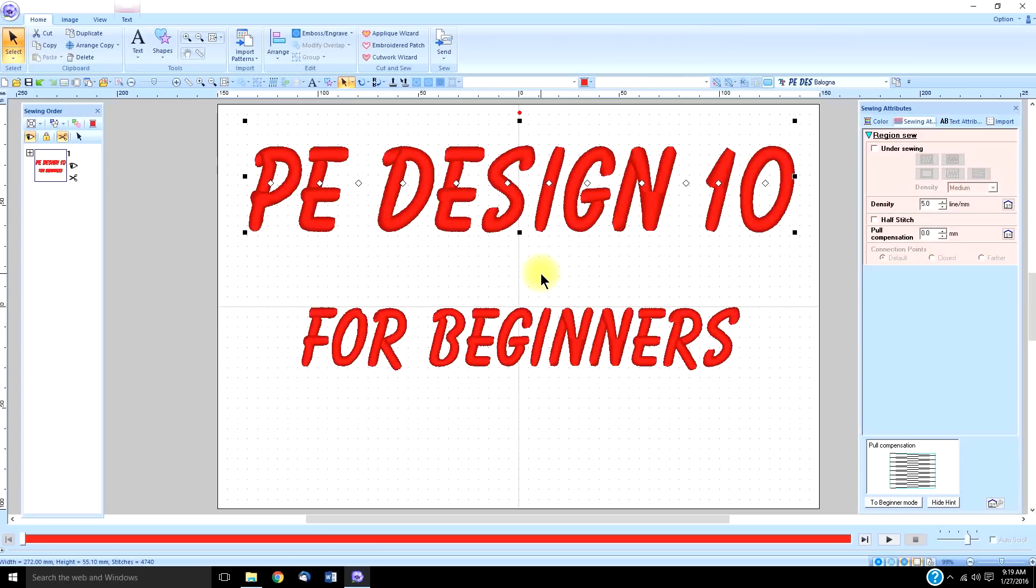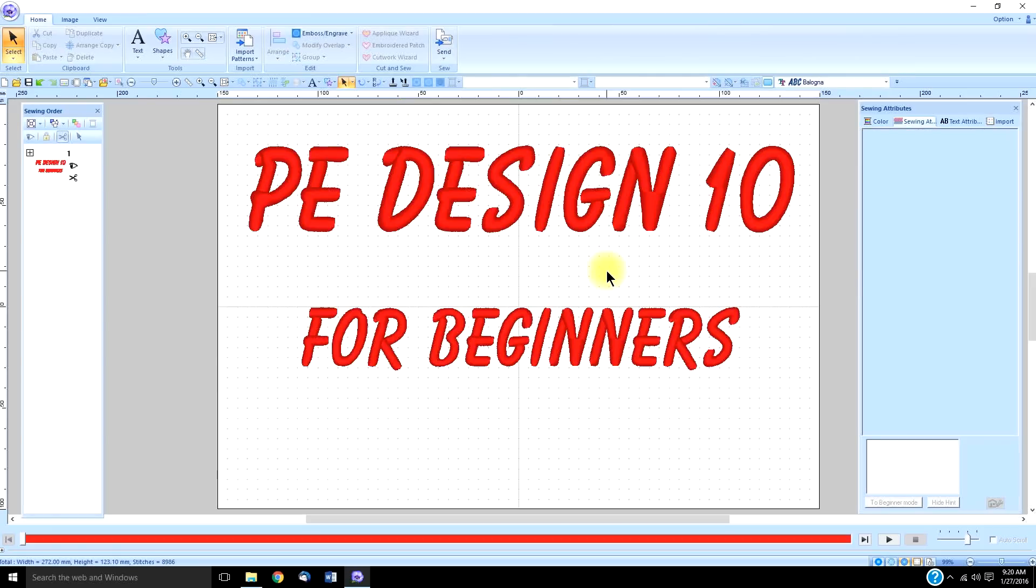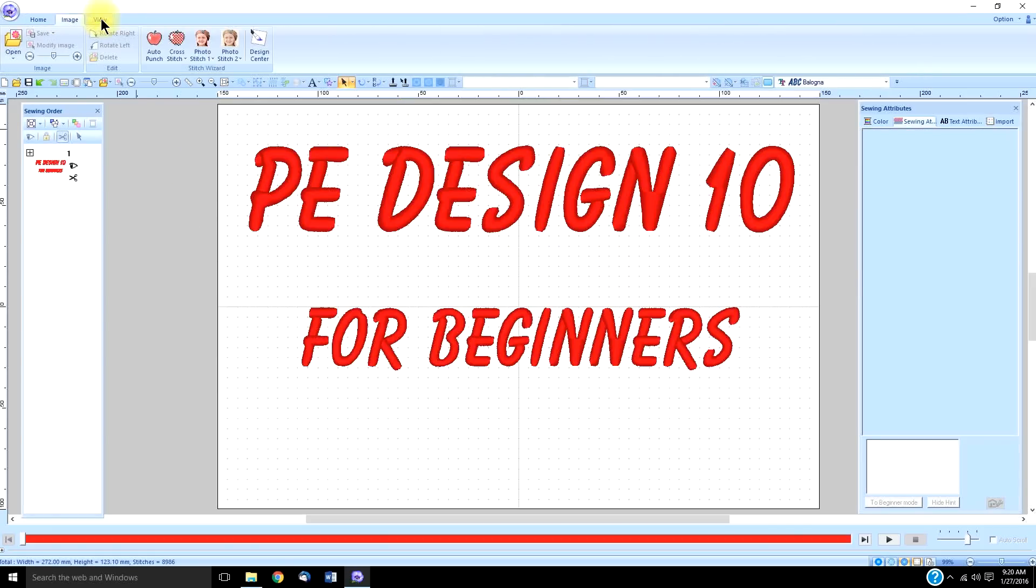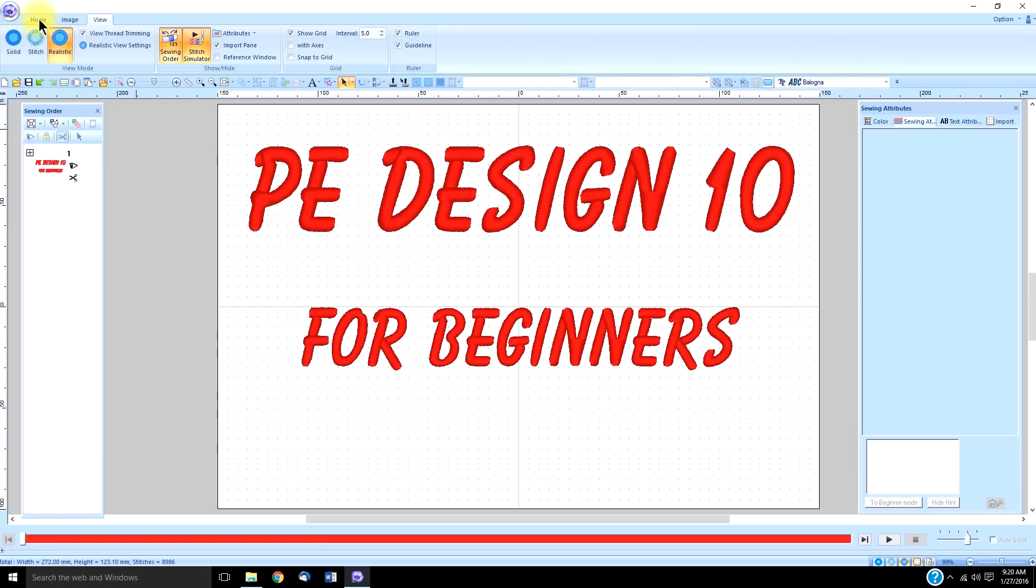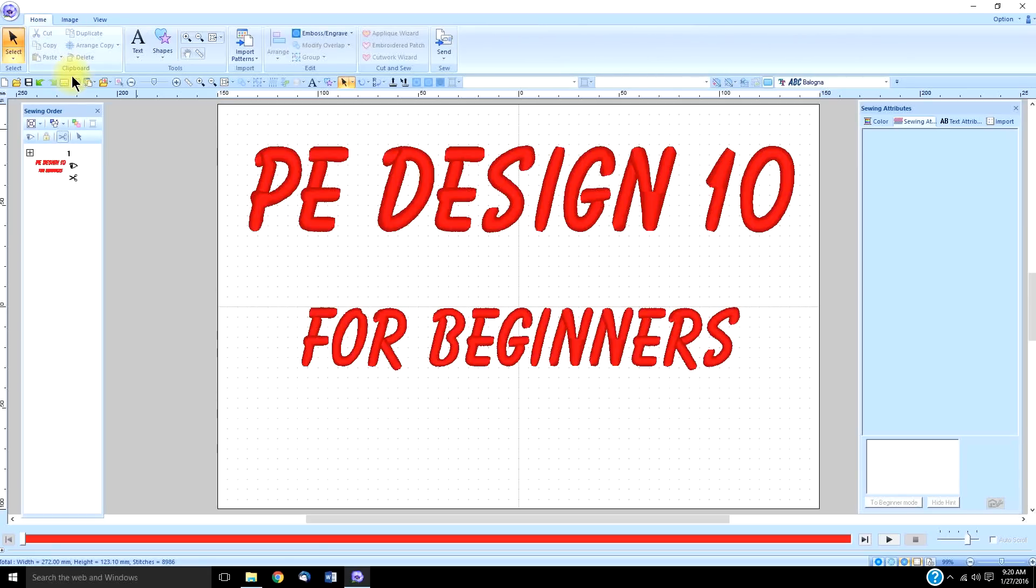The next thing I want to emphasize is get your quick access toolbar set up. The more you digitize, the more annoyed you're going to get by having to switch to all these different tabs and looking for your most frequently used tools.